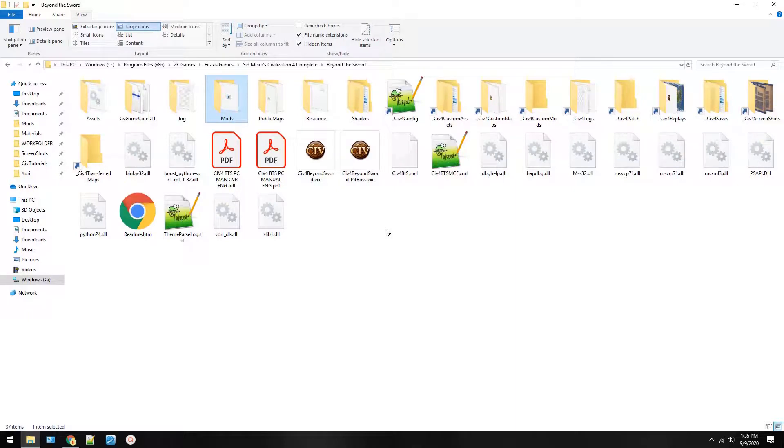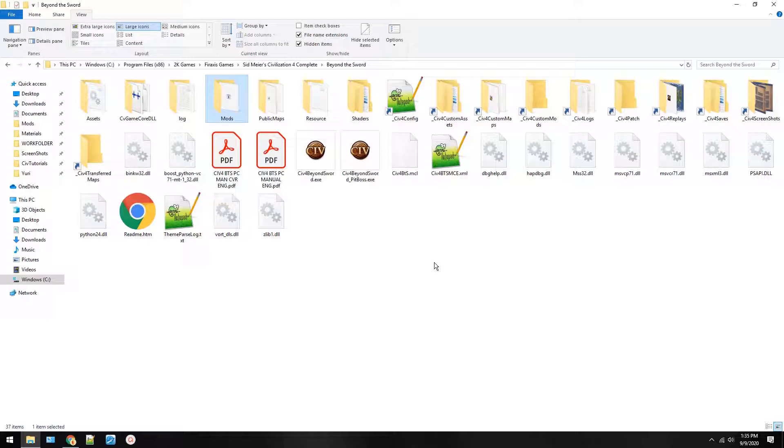Hello, this is Top Secret and welcome to a Civ 4 modding tutorial. Today we're going to figure out how to make a new mod for Civilization 4 Beyond the Sword and we're going to add a unit to the mod so that every civilization can build it.